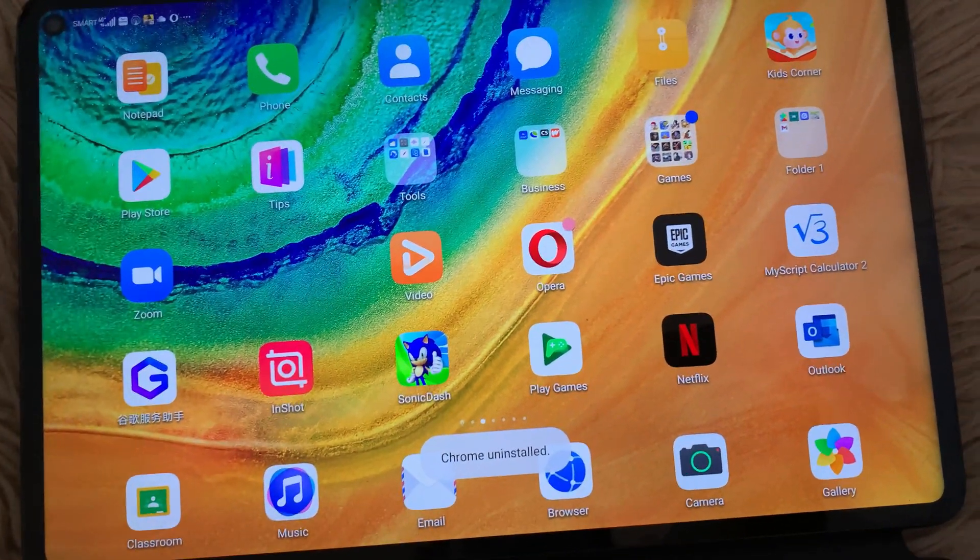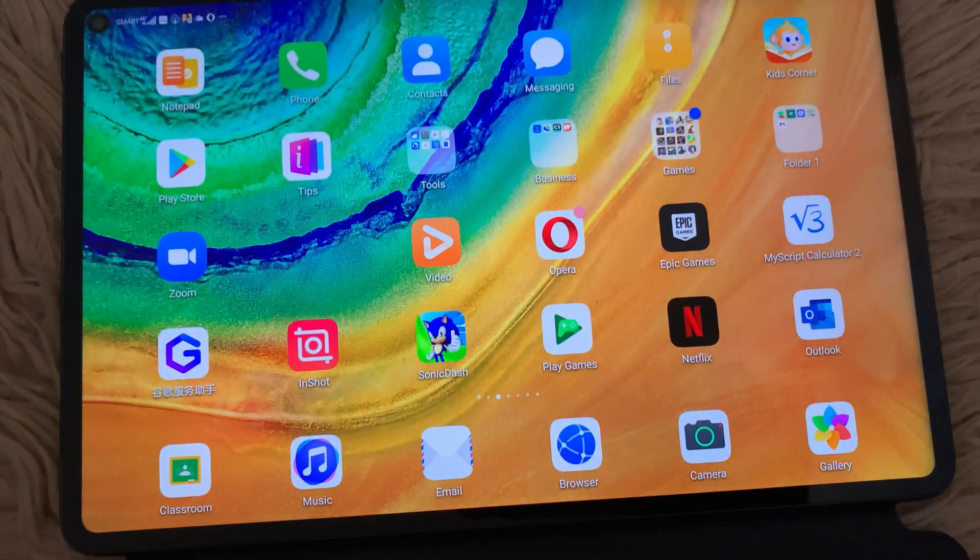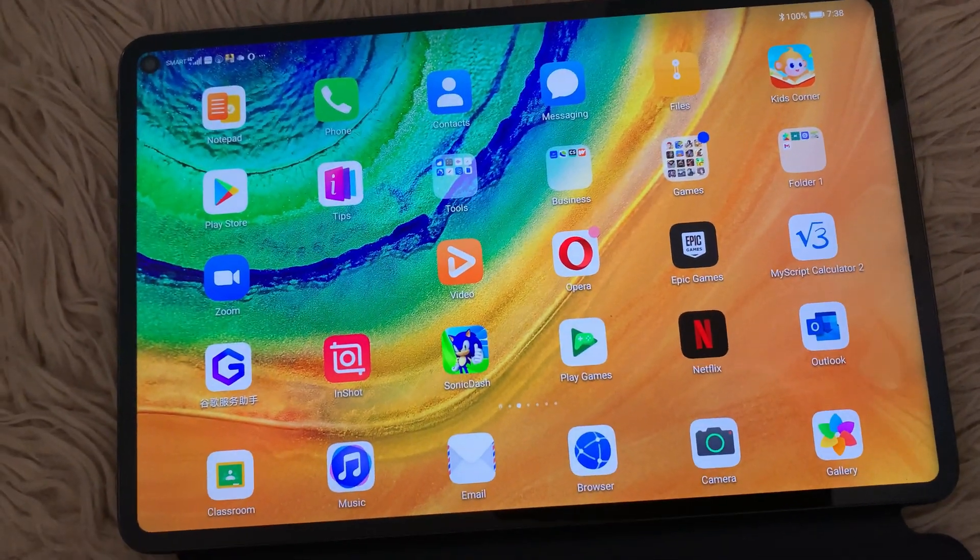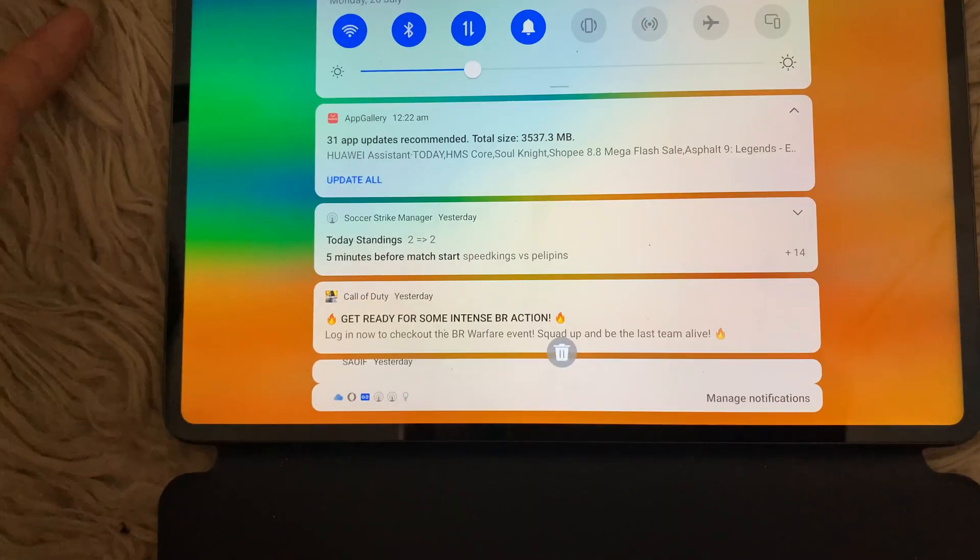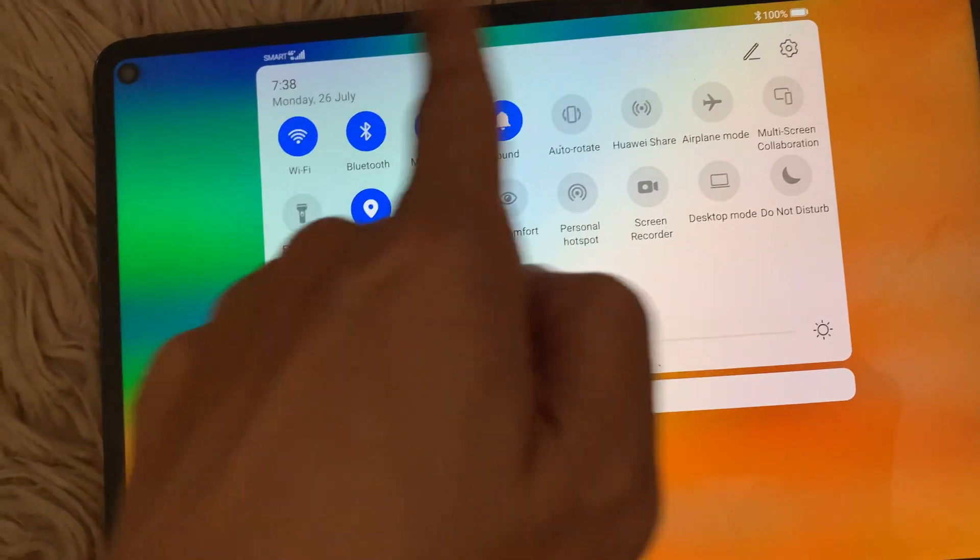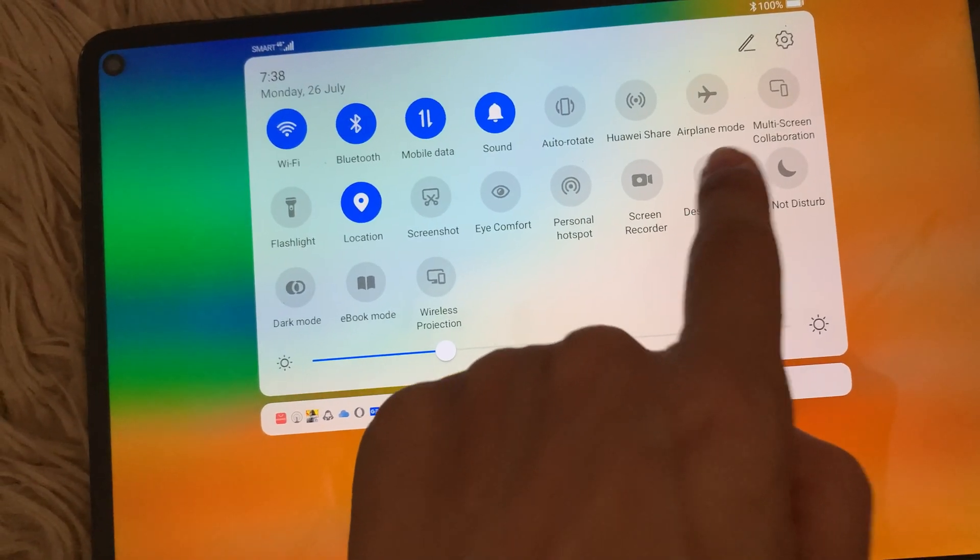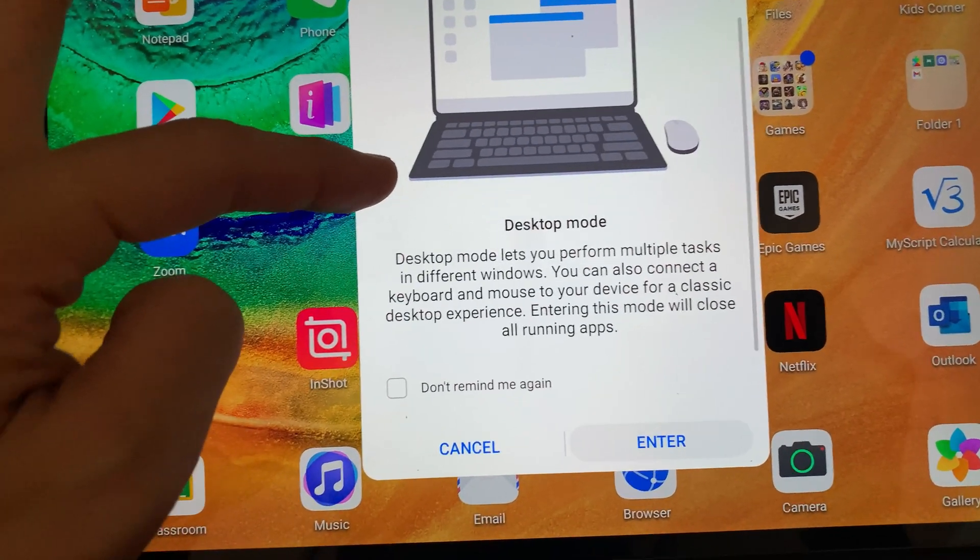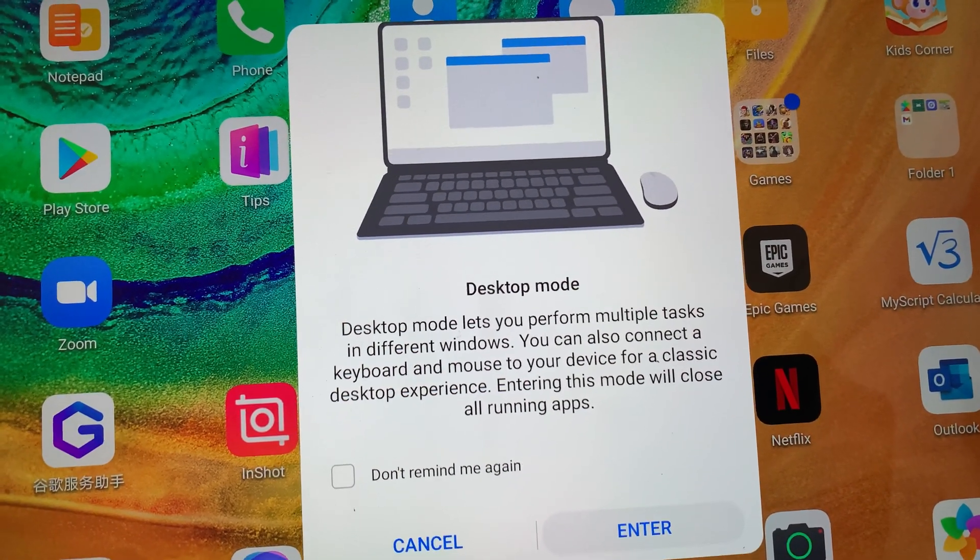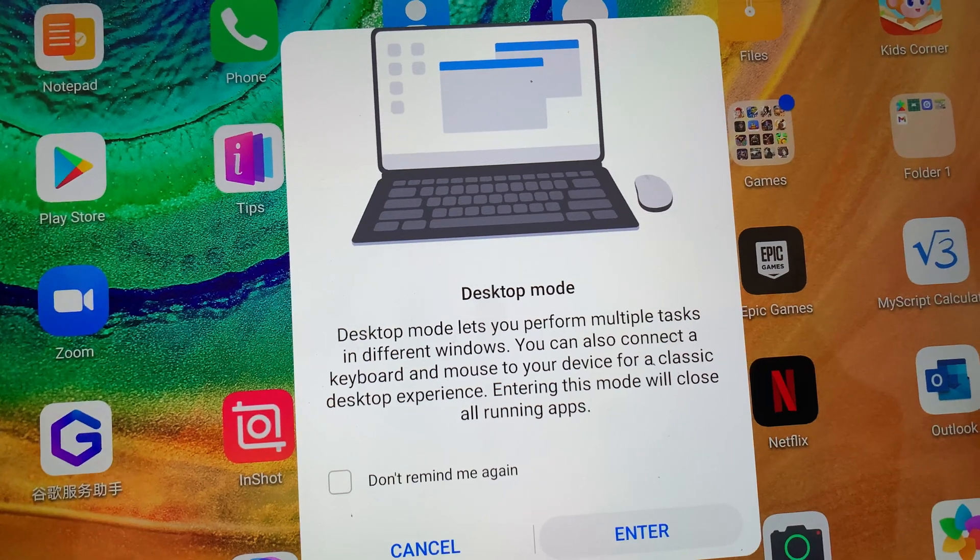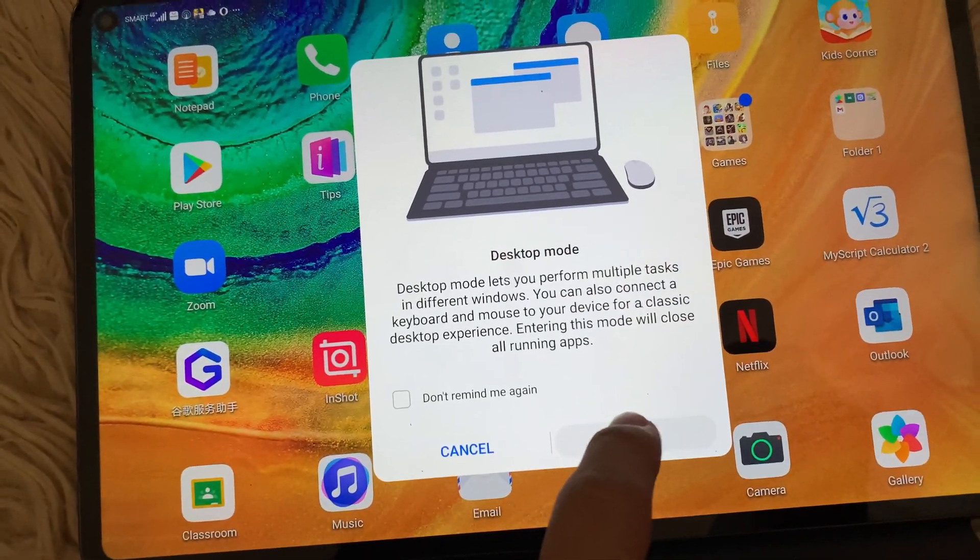And then afterwards, since the question goes like can we install Google Chrome in desktop mode, what we will do is we will go to desktop mode. So I haven't tried this one. I haven't tried to install any application on desktop mode, but we will try to do it today. So how to go to desktop mode: all you just need to do is swipe down like so, and then here you can actually see here options. There's a lot of options here and there's the desktop mode. Then they will ask you again and it will provide you information regarding desktop mode. So it says desktop mode lets you perform multiple tasks in different windows. You can also connect a keyboard and mouse to your device for classic desktop experience. Entering this mode will close all running apps. So let's go ahead and do that. Let's hit on enter.